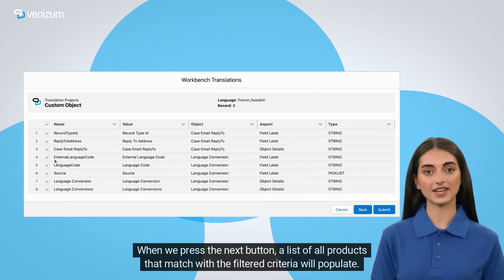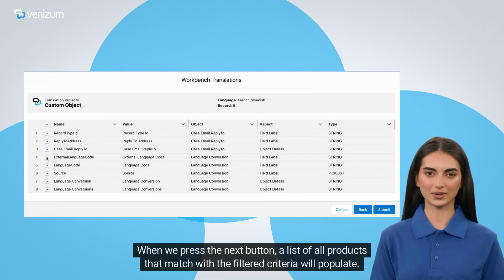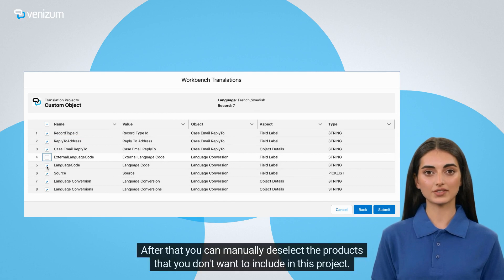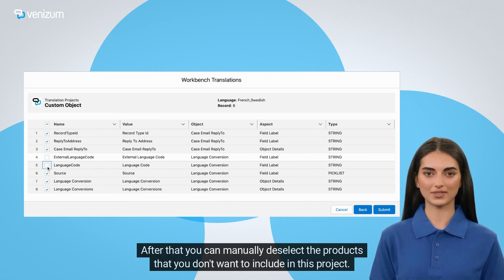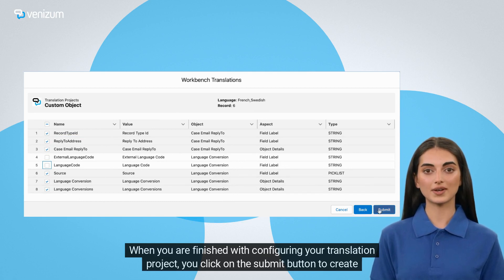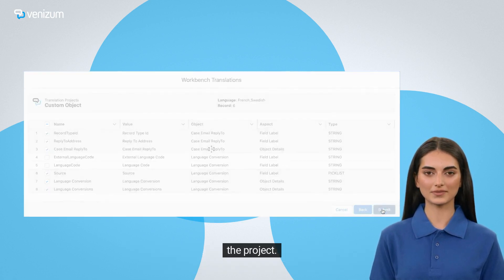When we press the Next button, a list of all products that match the filtered criteria will populate. After that you can manually deselect the products that you don't want to include in this project. When you are finished configuring your translation project, you click on the Submit button to create the project.